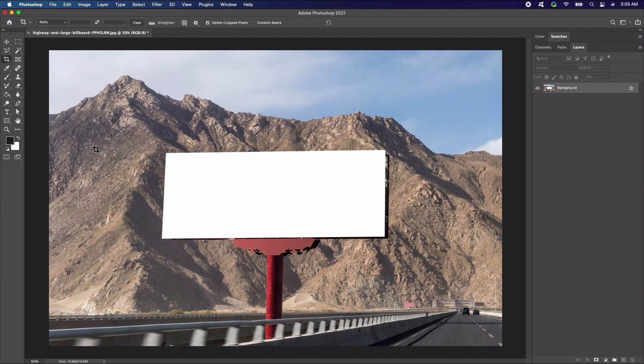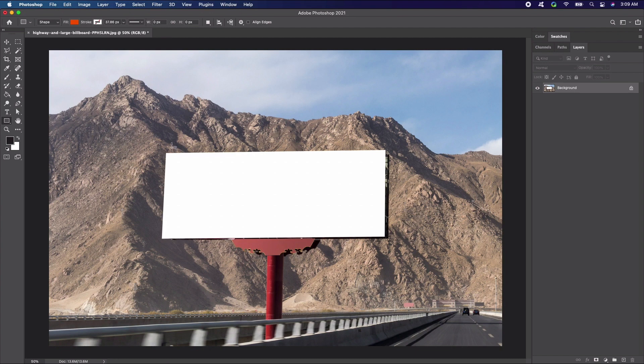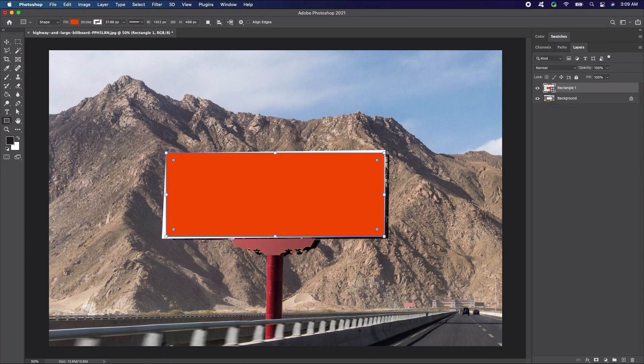Before we make our smart object, we're going to need to create a shape. Select the rectangle tool from the toolbar. With the rectangle tool selected, click and drag so the shape is similar to the proportion of the billboard. Just a note, it won't align it perfectly as the billboard isn't completely straight. We'll get to that in just a moment.